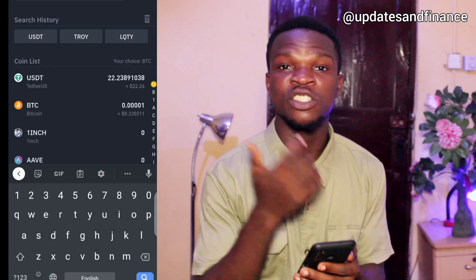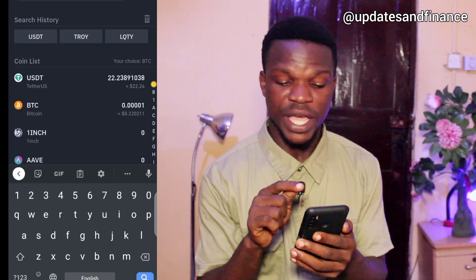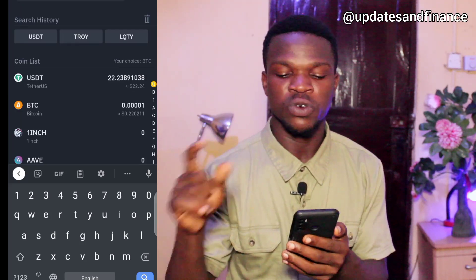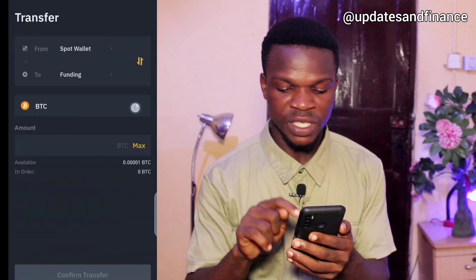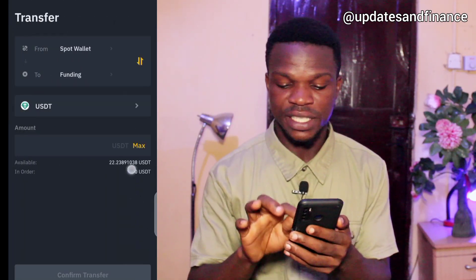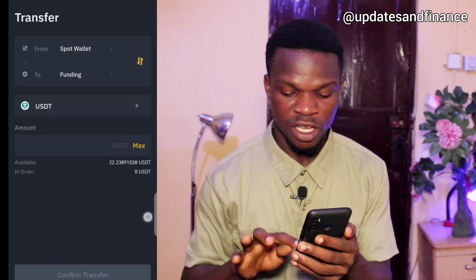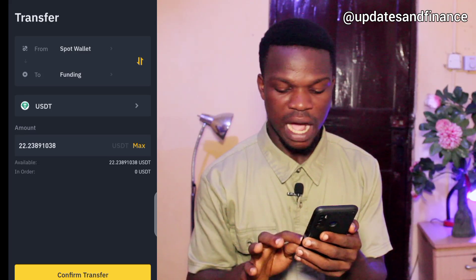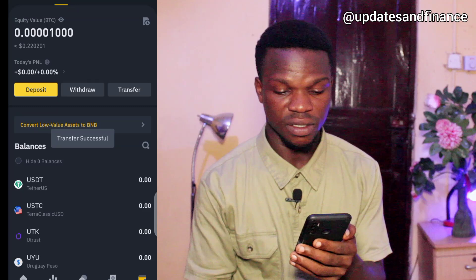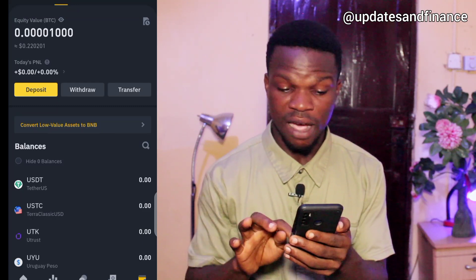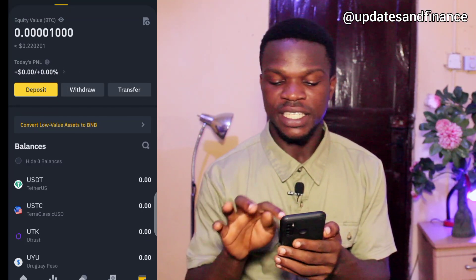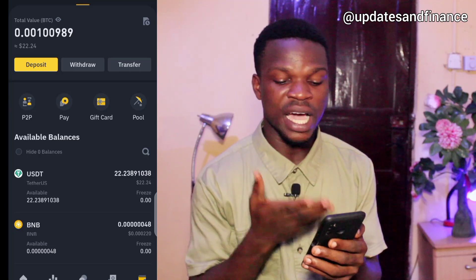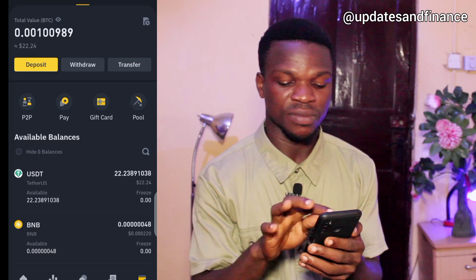If someone sent you Bitcoin, leave it on Bitcoin. If someone sent you USDT, select USDT. I'm transferring USDT, so I'll select maximum — meaning I'm transferring everything — then tap confirm. Now if you check my spot wallet it's zero, and in my funding wallet you can see I have about 22 dollars and 24 cents. Now we can proceed to withdraw this money.